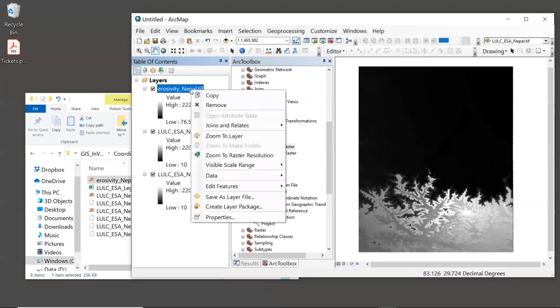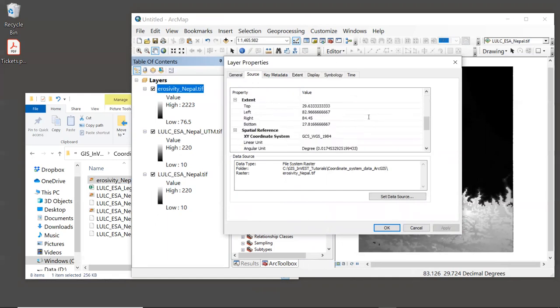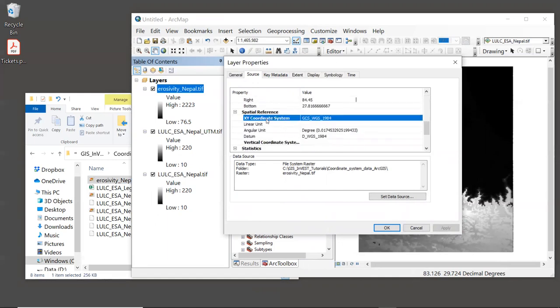Right-click the erosivity layer, select Properties, then Source. It also has a very small cell size, and its XY coordinate system is WGS 1984 — a geographic coordinate system. So we'll need to reproject this to UTM to match our land cover layer. Click Cancel to close.